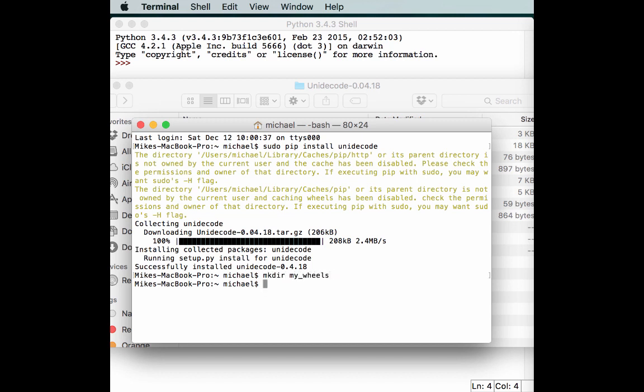Let's make a directory to store our stuff in. We'll call it my-wheels. Then we'll do pip and tell it that we want to create a wheel. We'll tell it where to store the wheel—equals my-wheels. And then we'll tell it that we want to turn the unidecode package that we just installed into a wheel.